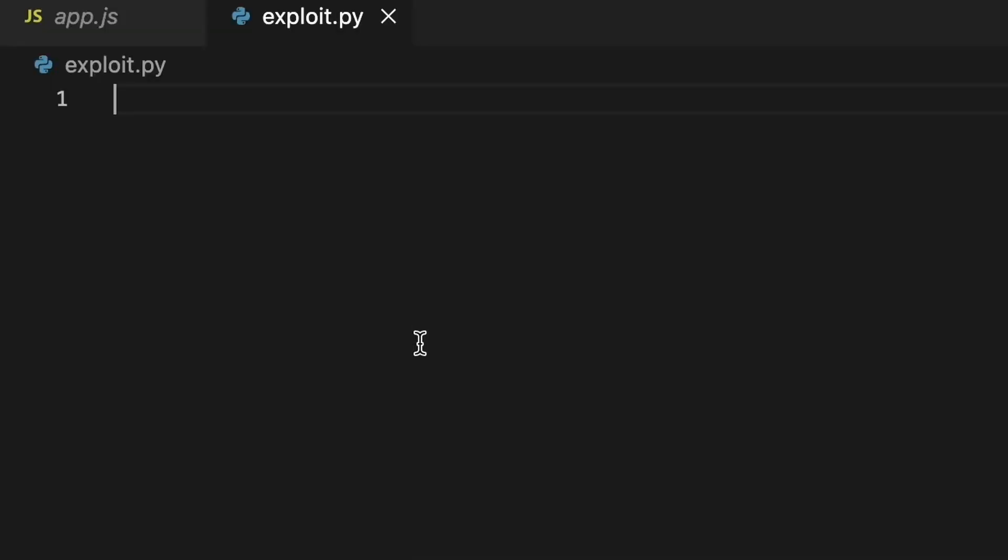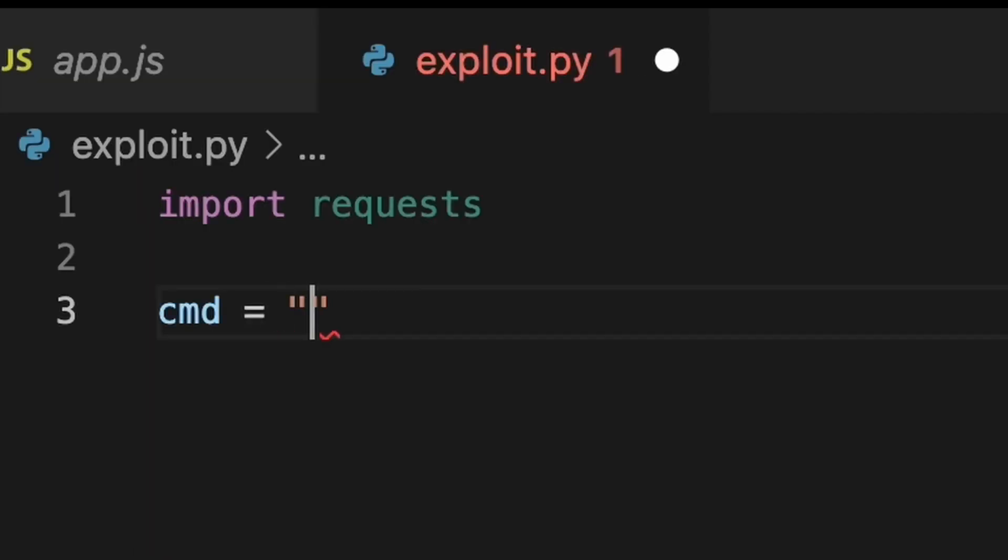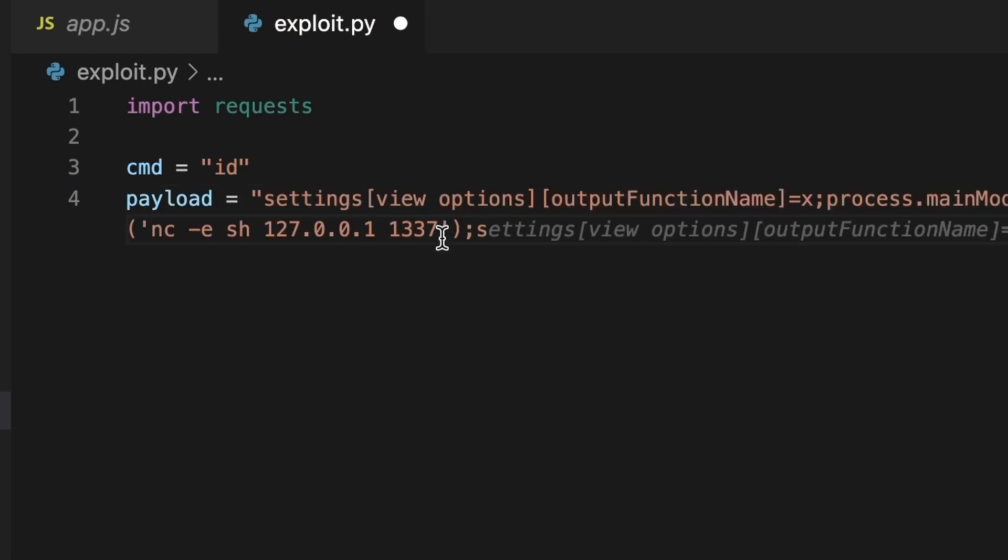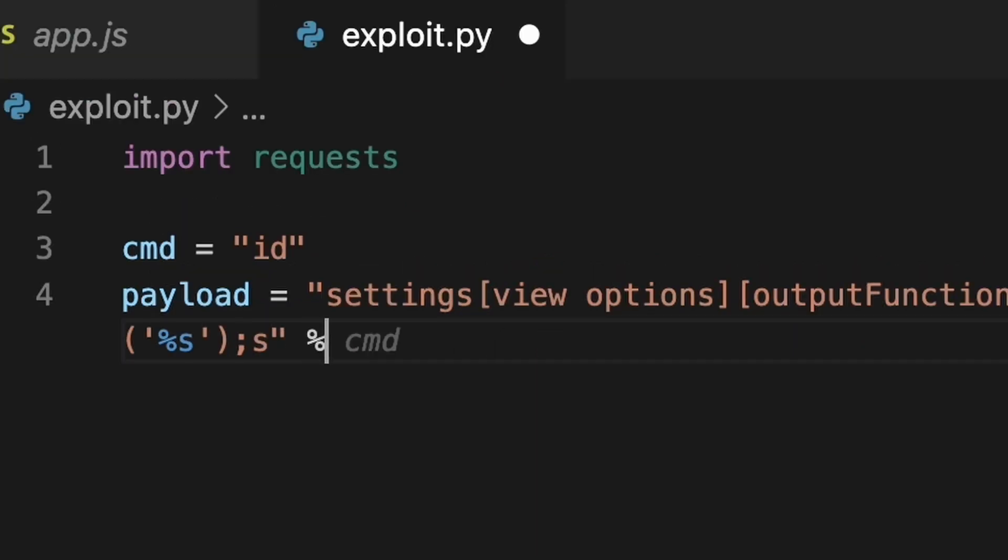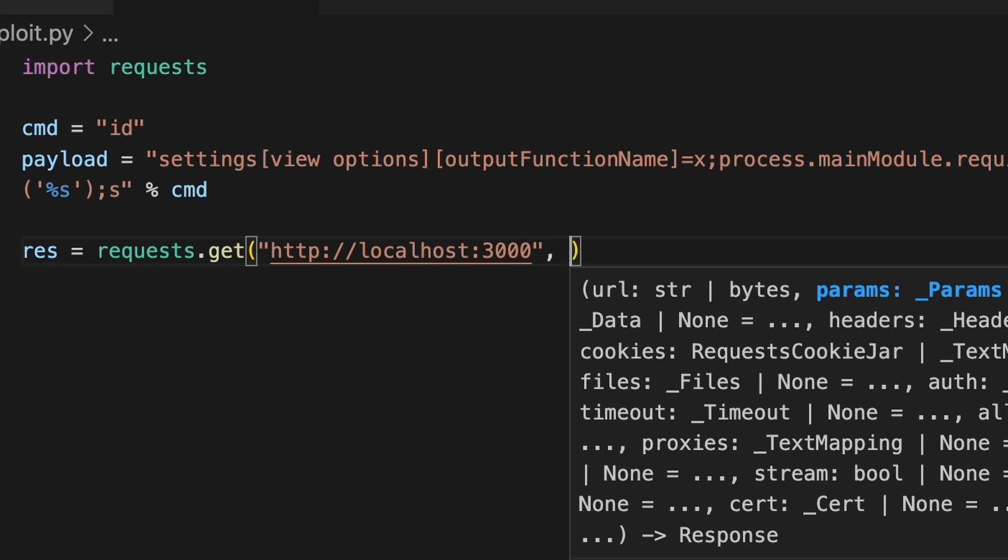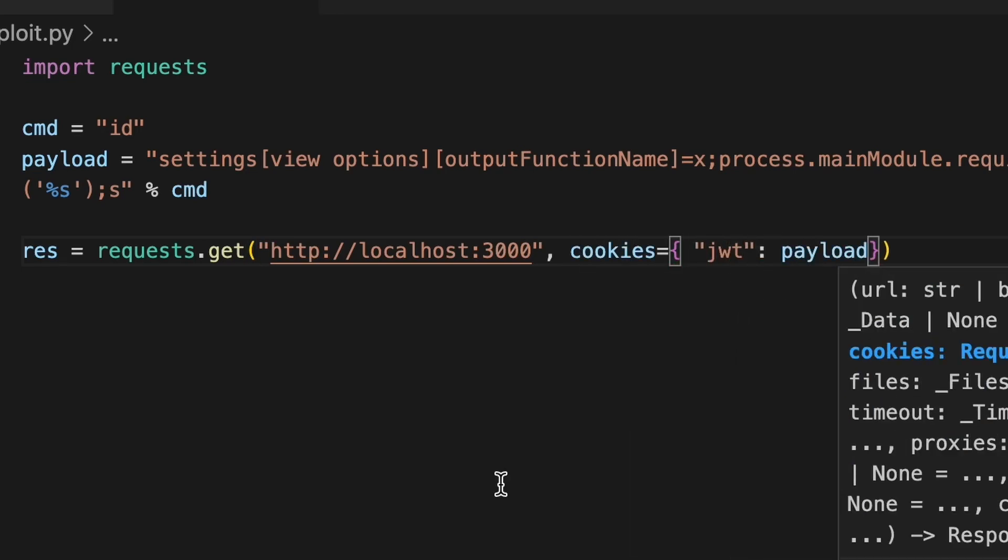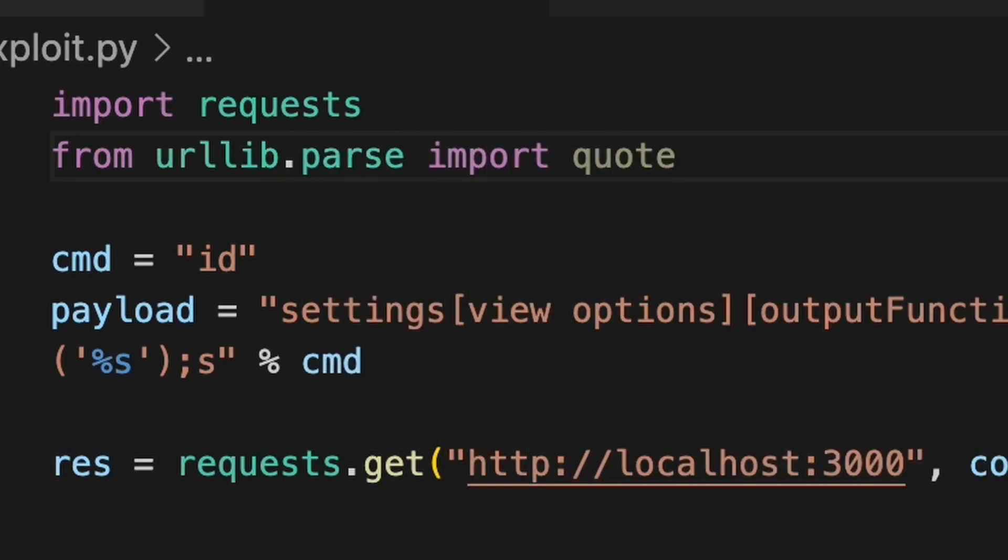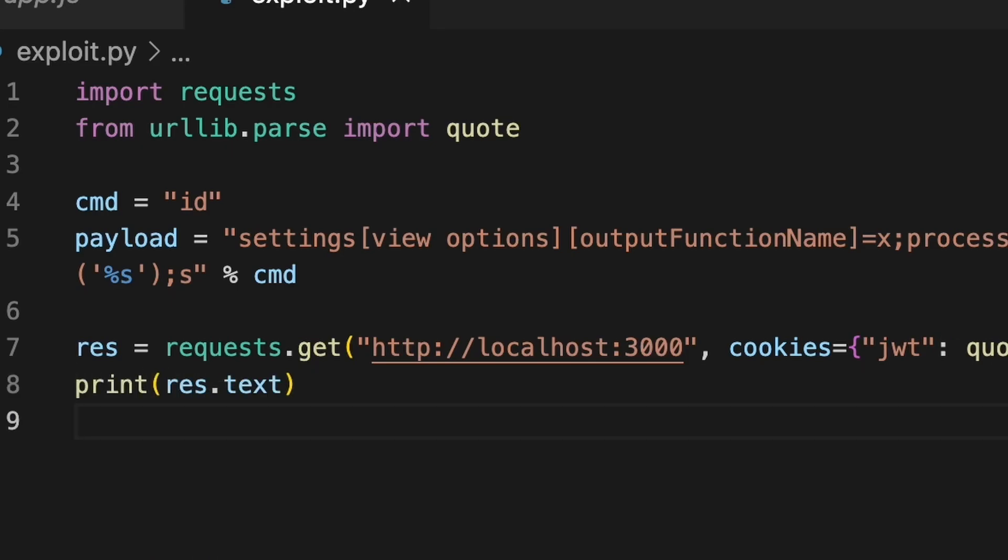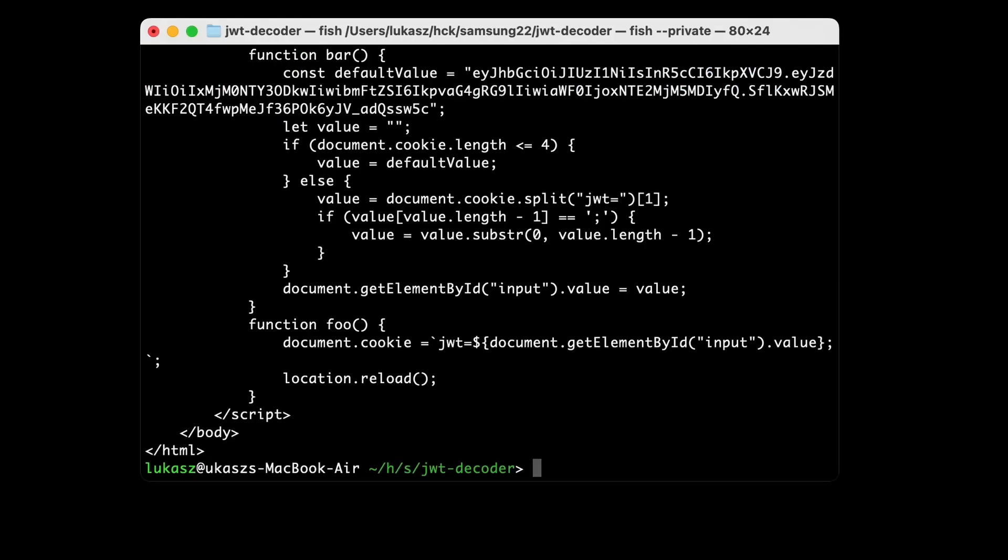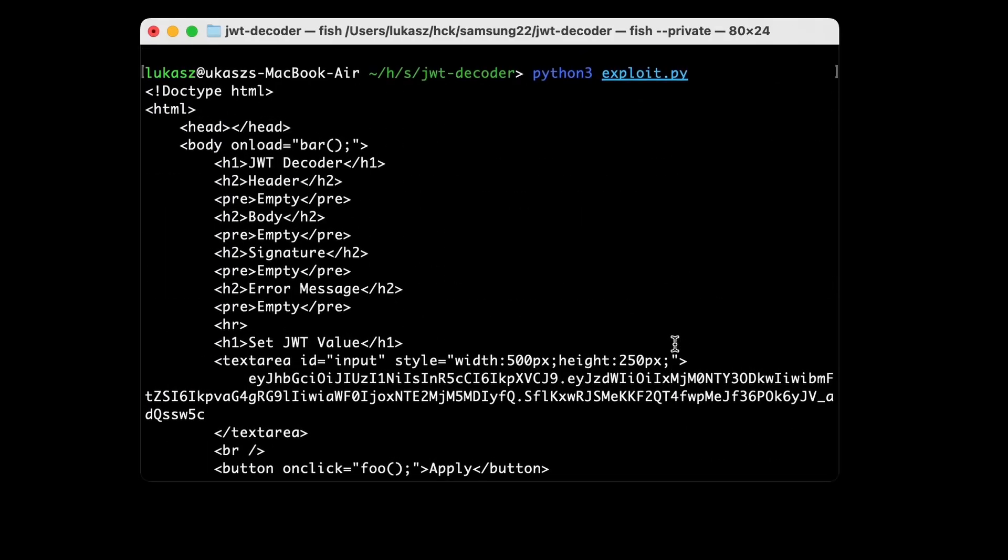Let's try to write an exploit. Creating exploit.py file, we will import request library to send our payload with the carefully crafted cookie. Let's say our command will be simple ID and let's put it into the code we found on Snyk website. Modify it a little bit to have our command in the right place. Let's make a request and attach this payload as JWT cookie. Cookies should be URL encoded. So let's use quote function and then print the result. Let's try if it works. Nothing happened, but we don't know if our payload was correctly interpreted.